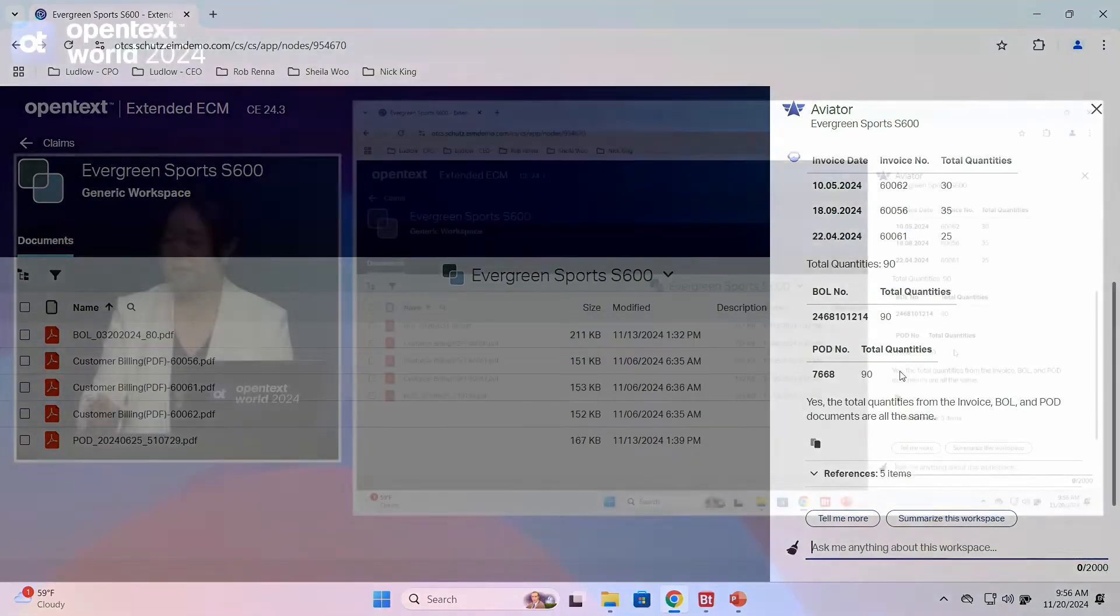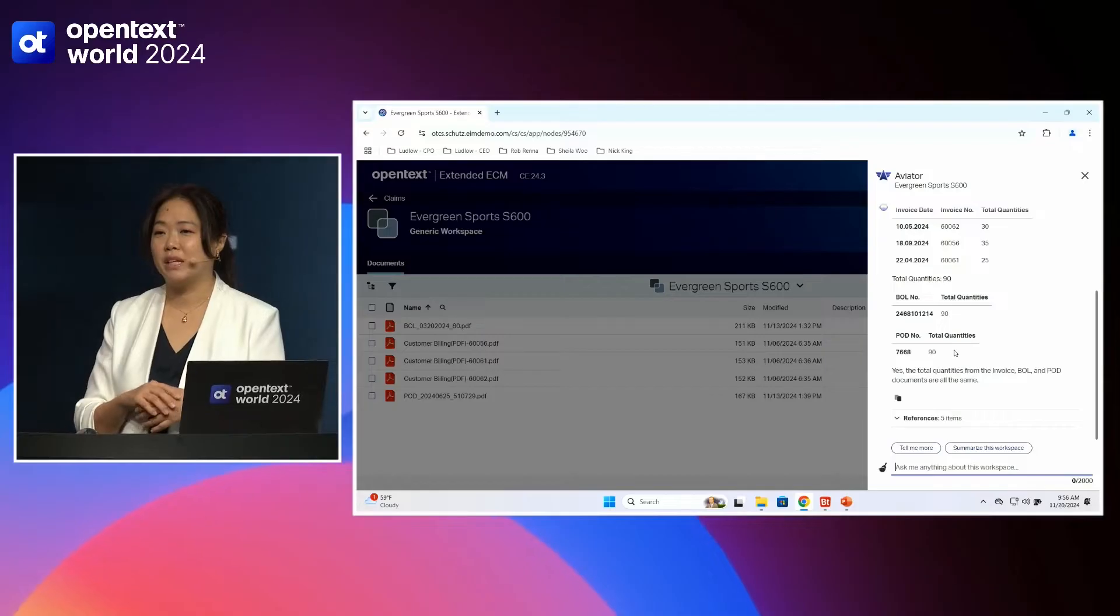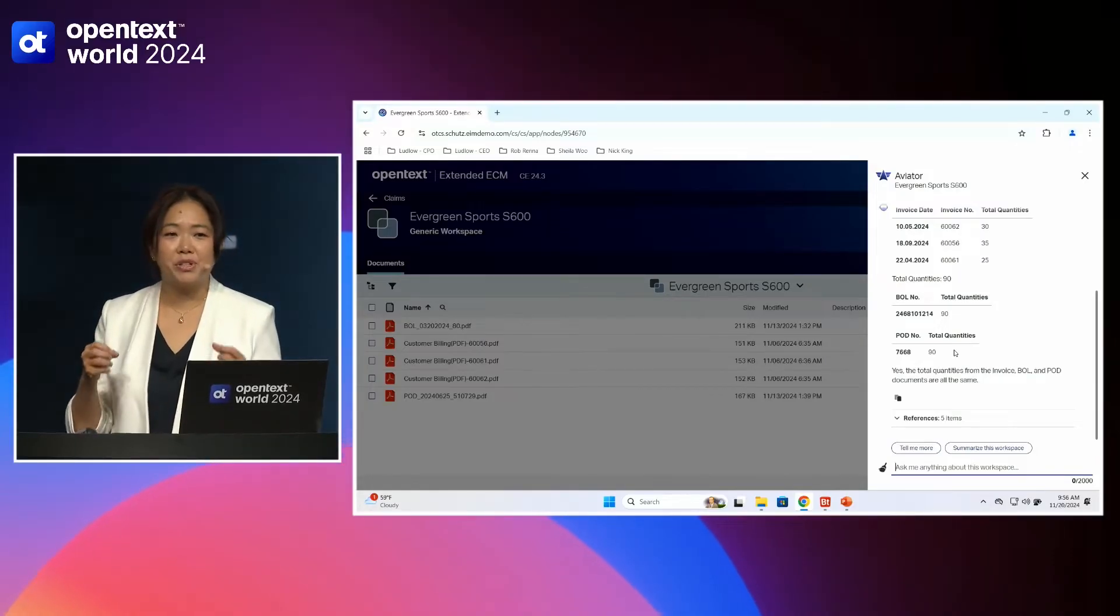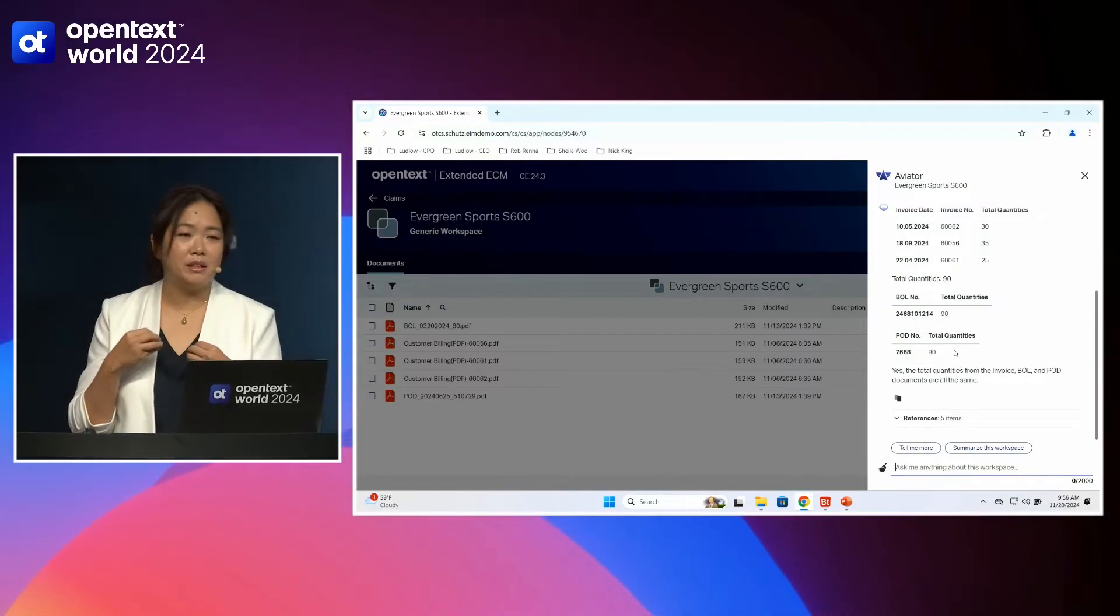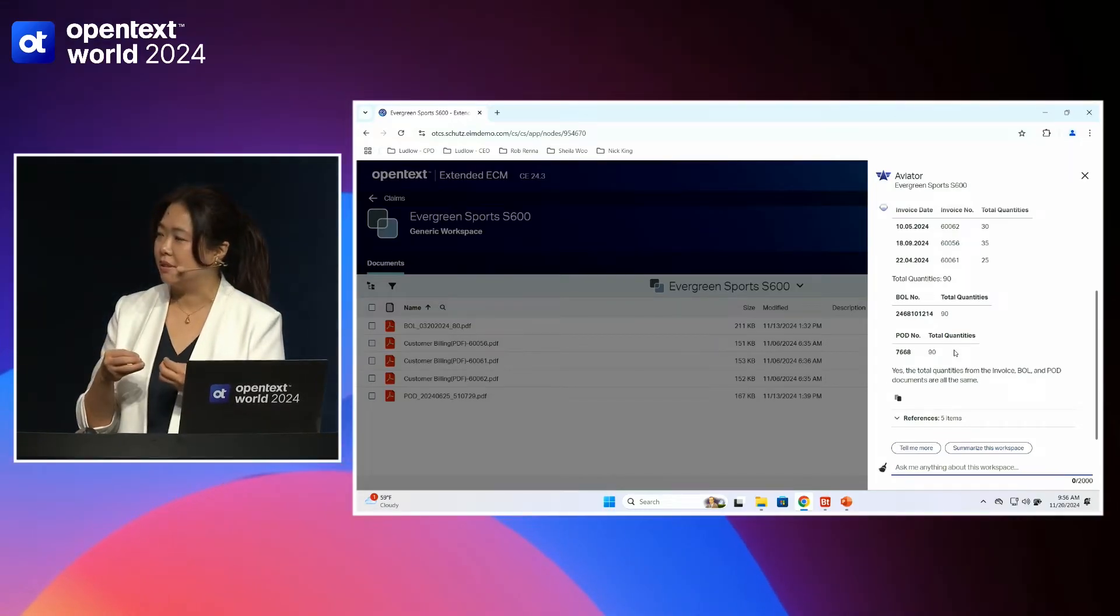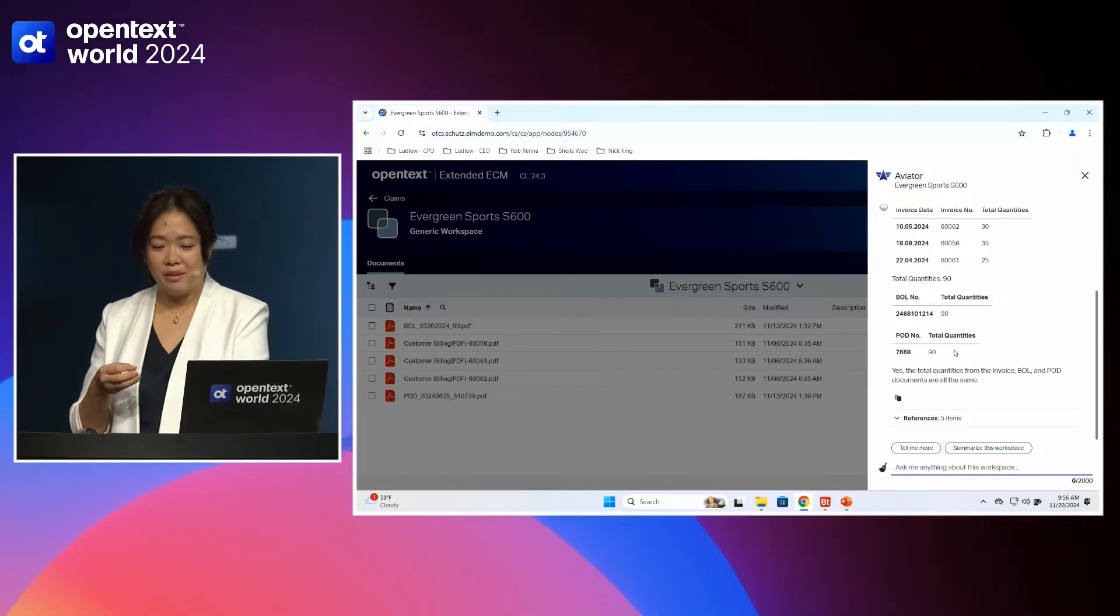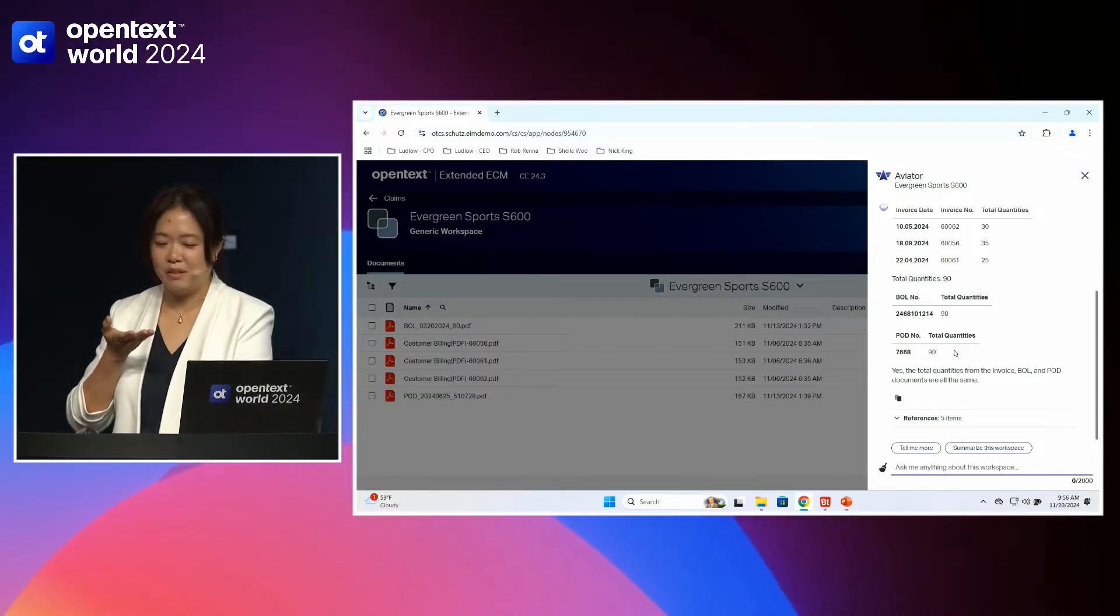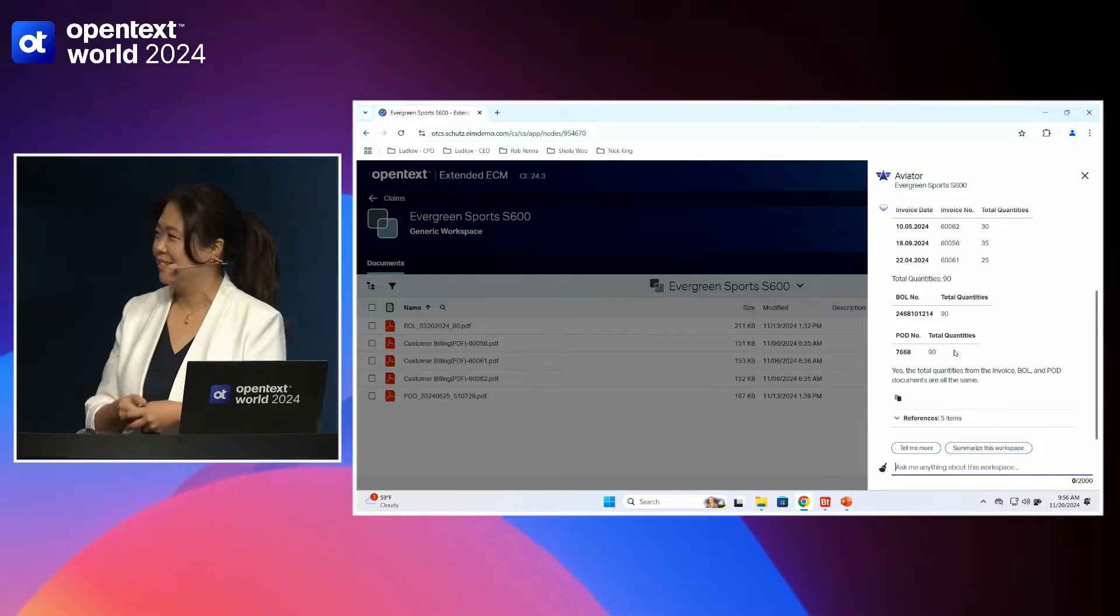And as you can see, in a matter of seconds, Aviator was able to extract that information, retrieve it, put it into a format that's legible to me, easily digestible, and also make these comparisons, make a calculation and a comparison, and then ultimately feed me the decision that I need to make, whether I should counter this dispute or not.